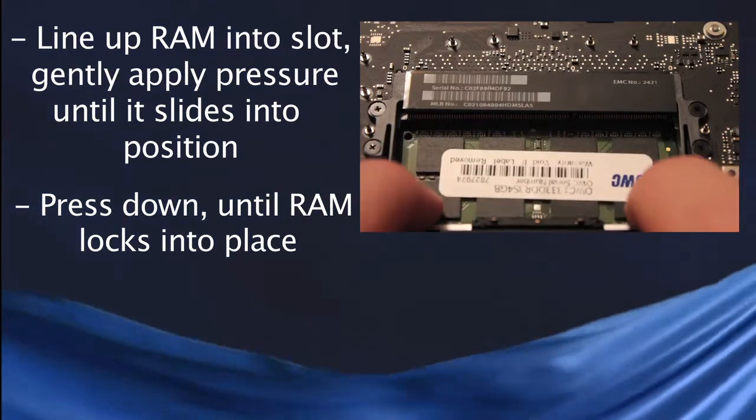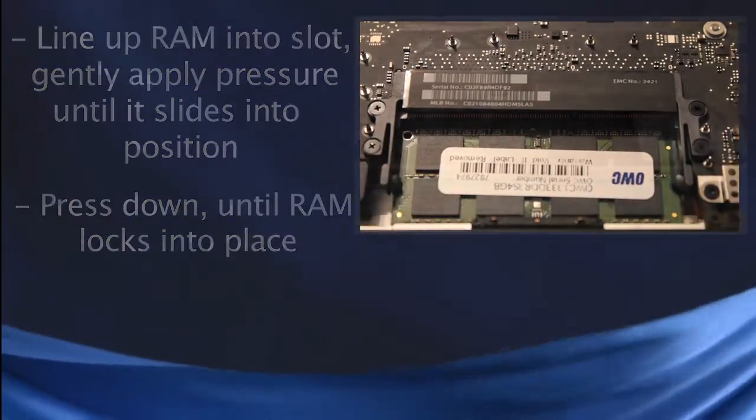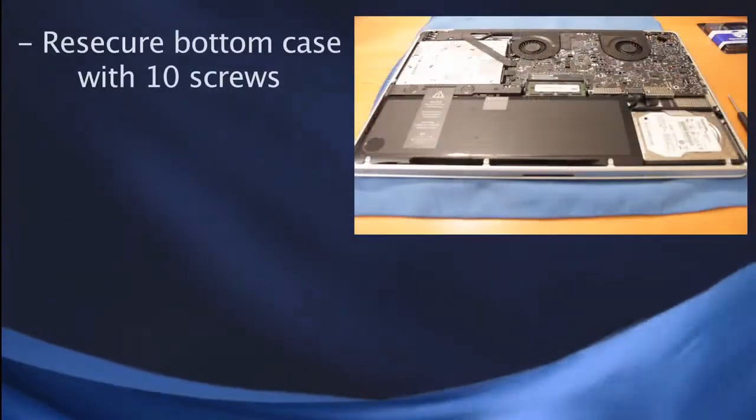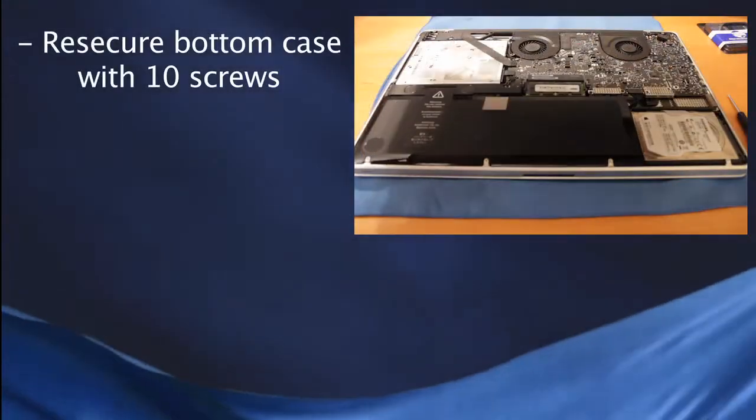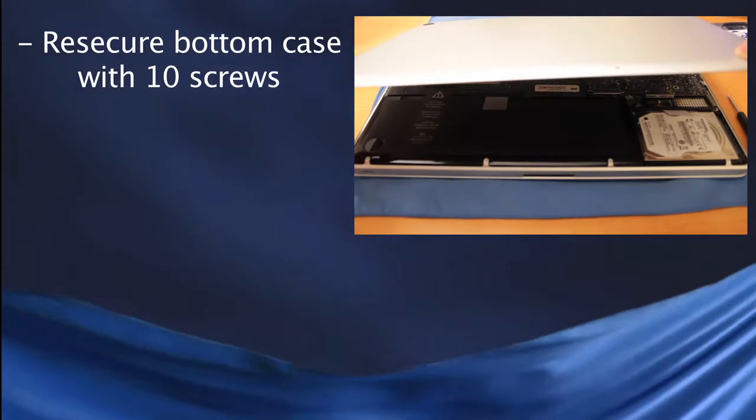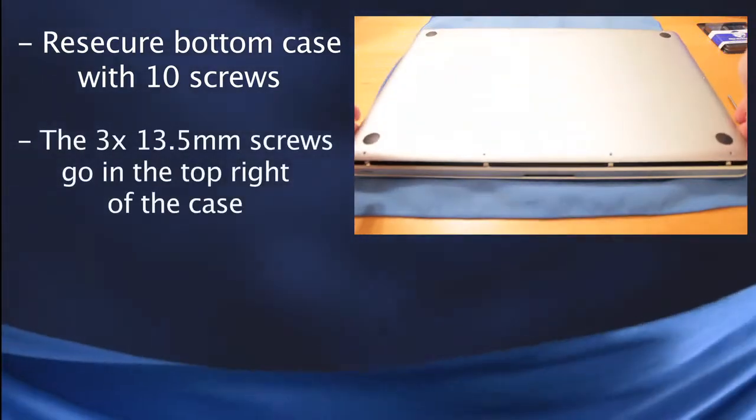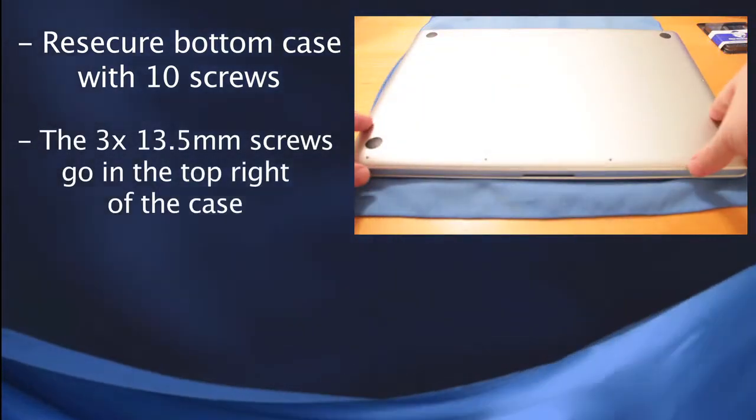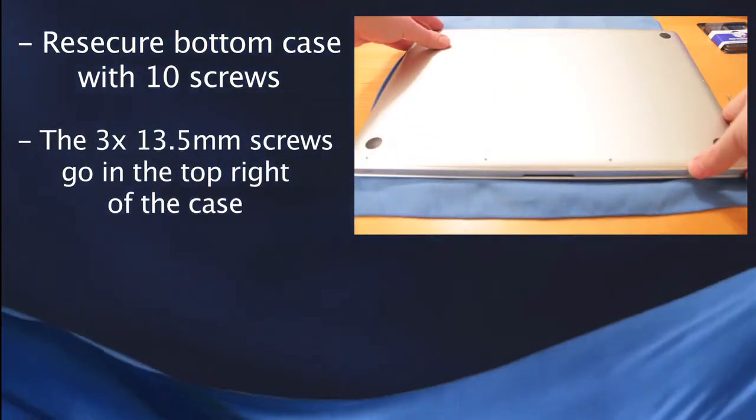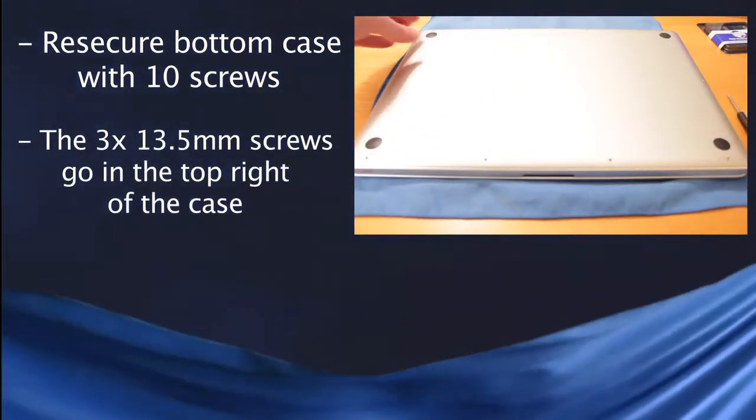With the new RAM chips in place, go ahead and re-secure the bottom of the case with the 10 screws, making sure the 13.5mm screws get back in the correct holes, which is on the top of the computer on the far right side.